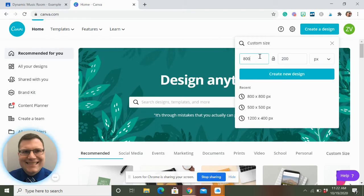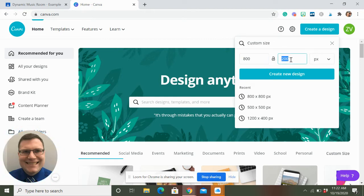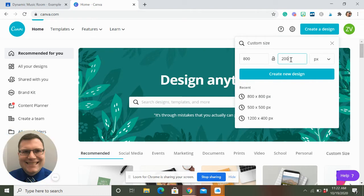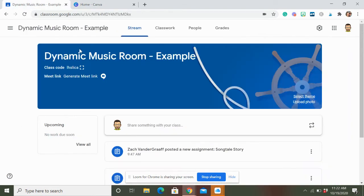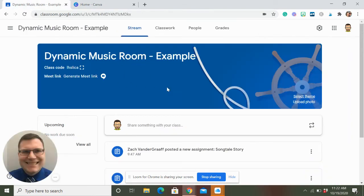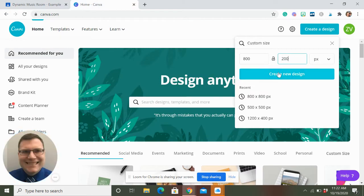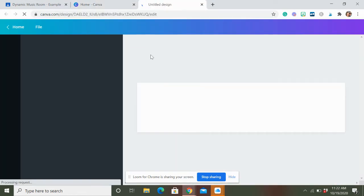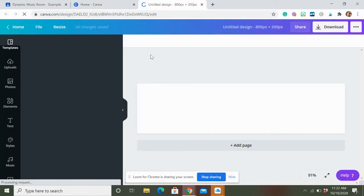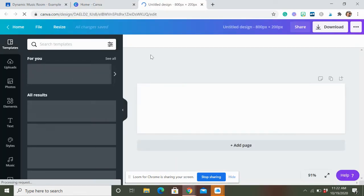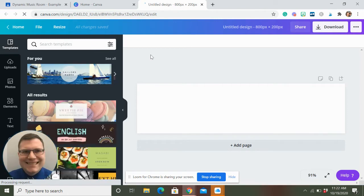I'm going to go to Custom Size, and I'm going to make one that is 800 pixels wide by 200 pixels tall. You can go over this, but there's really no point because the Google theme is designed to be 800 by 200. I'm going to click Create a New Design, and a new window will pop up.